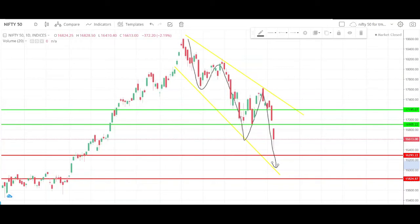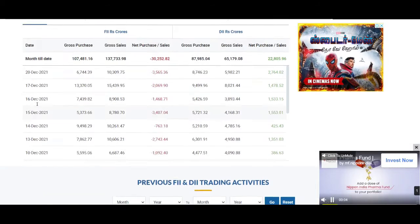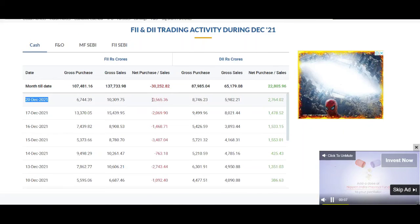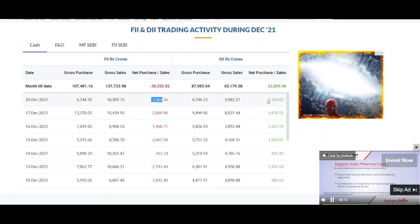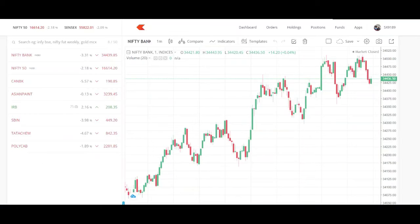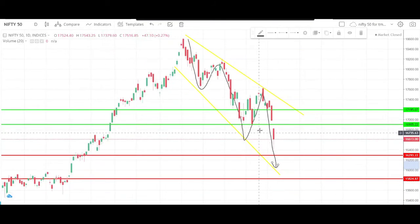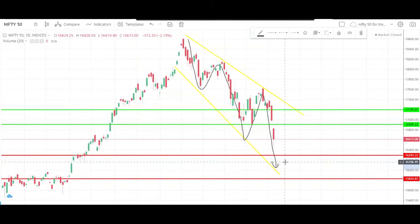Now we will see the FII/FDI activity. We will look at the FII/FDI activity data. What do we need to see in the FII/FDI data? What is the FII/FDI group showing?